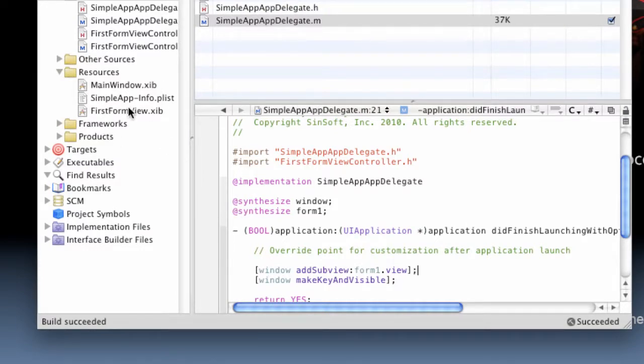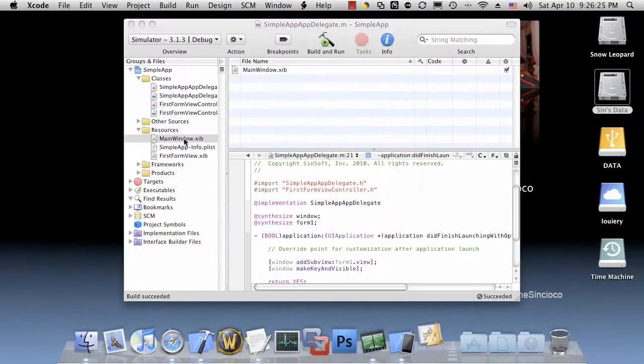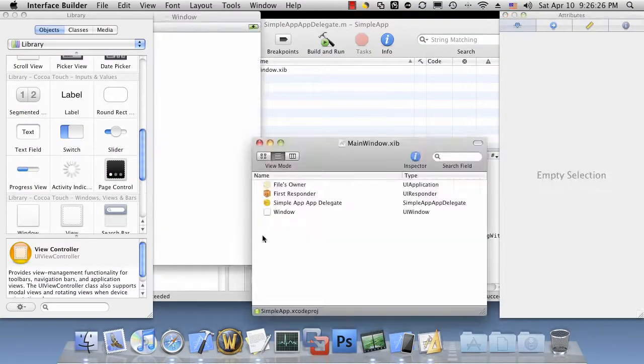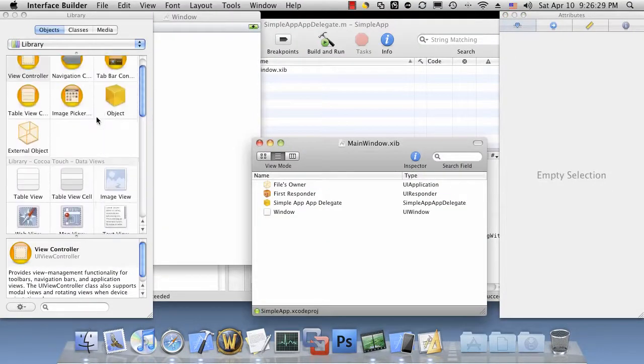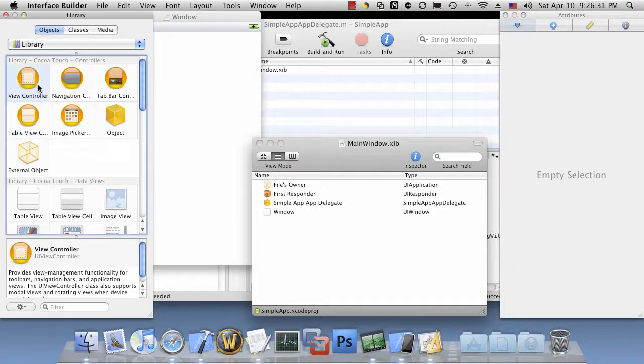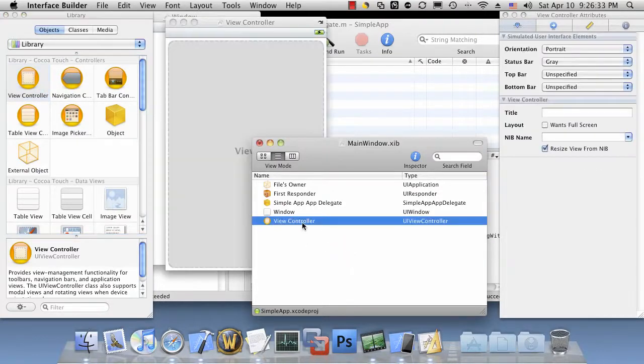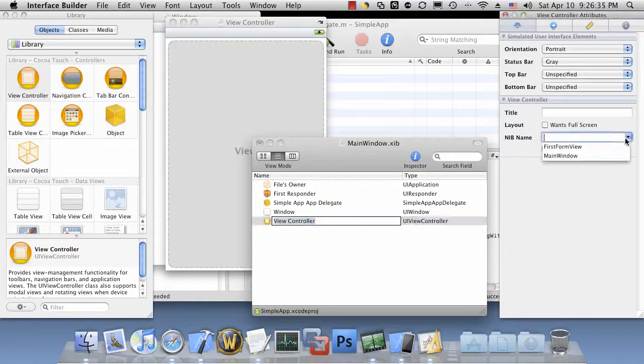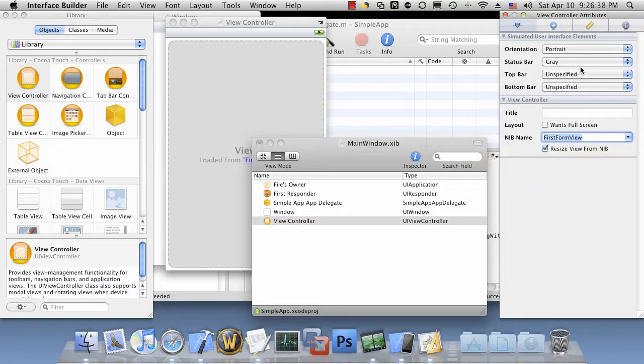Let's go ahead and open the mainwindow.xib, which is what the application will load automatically on its own. What we need to do to actually get our form to show up is create a view controller, tell it to load our FirstFormView, the view that we created.